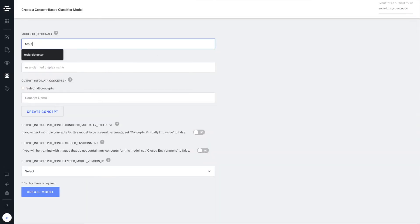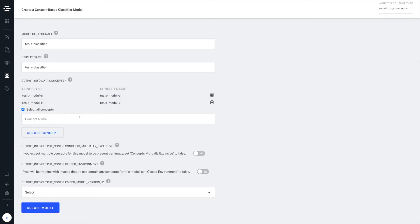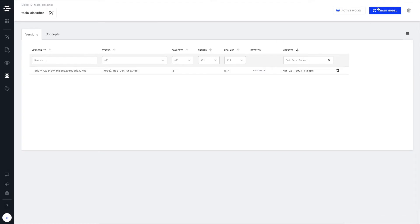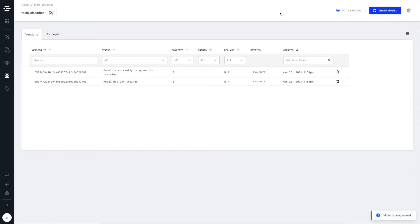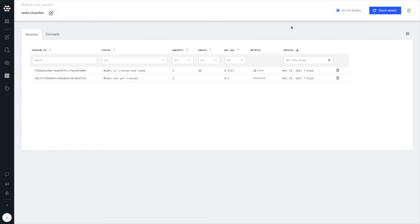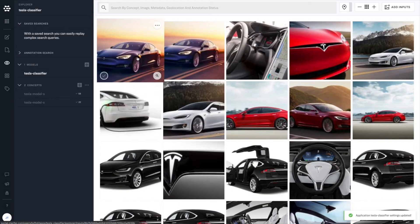And what we would use here is you're going to create a context-based classifier, which is going to enable you to modify this general detection model. In this case, to represent and recognize different models of Tesla. You can see here, we're just clicking train and this new model is trained and ready to go in just a matter of seconds on a relatively small data set, just 88 images that we put in here. We can click evaluate to get a rough and ready ROC AUC score. So this gives us an idea of how performant our model is, how good our model is. And then we can check it out for ourselves.